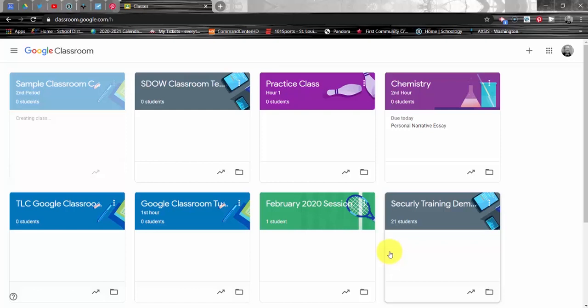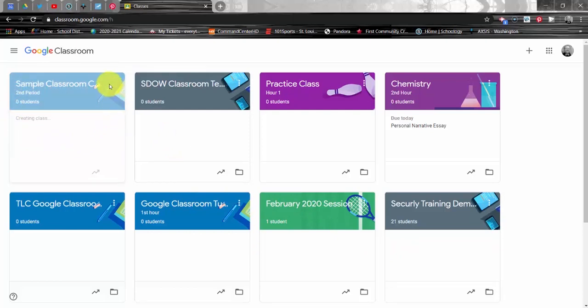You'll notice on my dashboard I now have a tile here for my new class. It still says it's creating the class and that's fine. Once this has appeared, however,